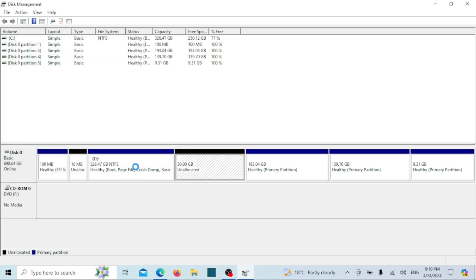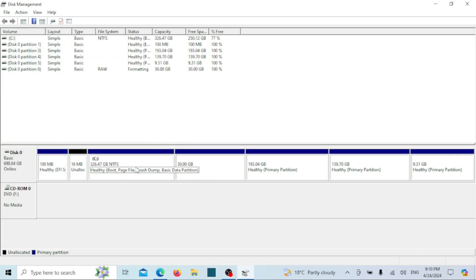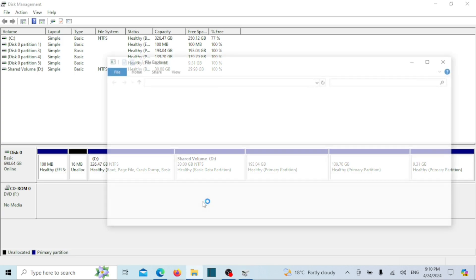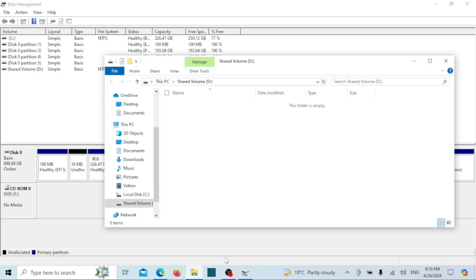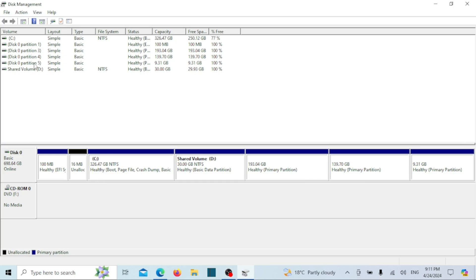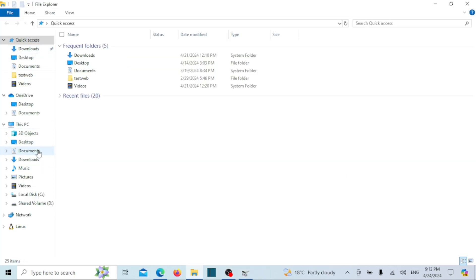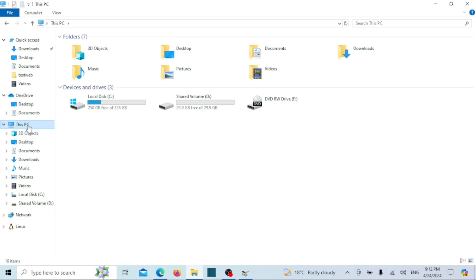The new drive partition will be created and listed in the disk management window. After creating and formatting the new partition, you can access its contents directly from the Windows file explorer.